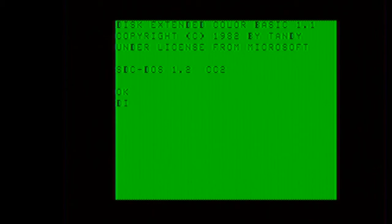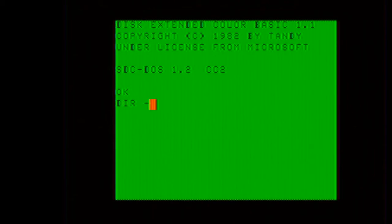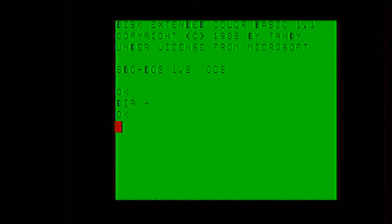Here we will pull up a directory of the SD card with a dir space dash. As you can see, the SDC card is empty.